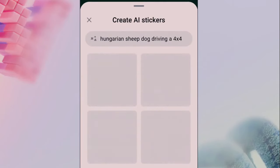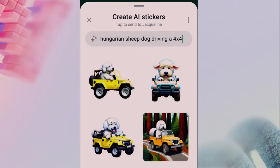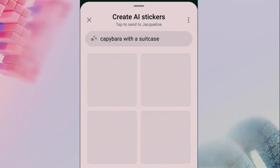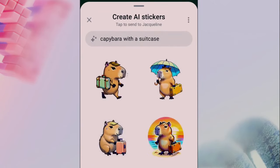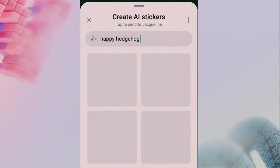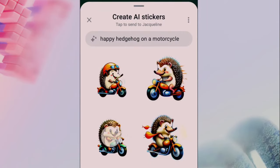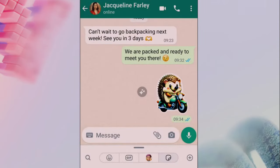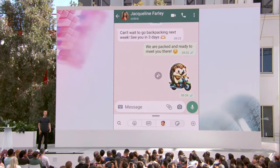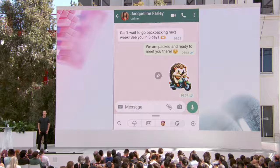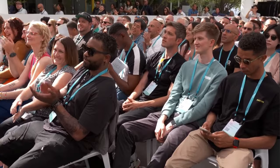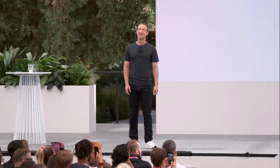Every chat is a little bit different and you want to express subtly different emotions. Today we only have a fixed number of stickers. But with EMU, now you have the ability to just type in what you want and generate a set of custom, never-before-seen stickers on the fly that you can send to your friends. We've been testing this for a little bit and people really like it. Today we're rolling it out broadly across our different apps.